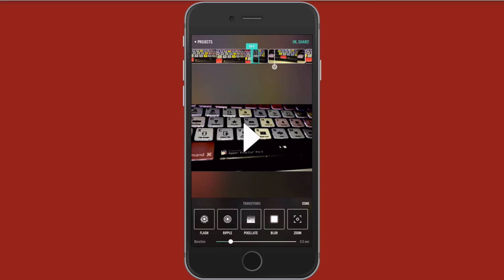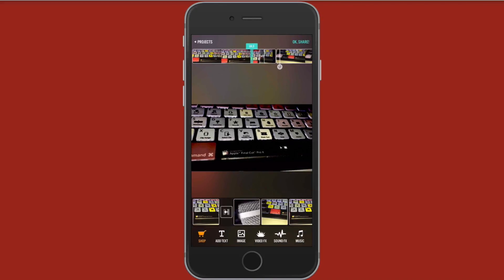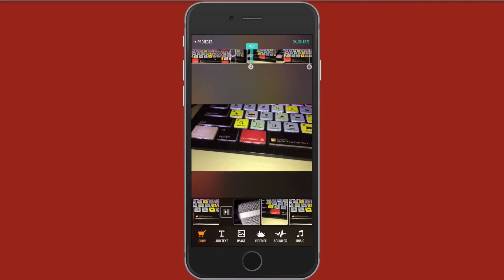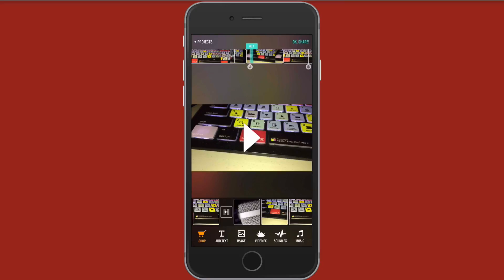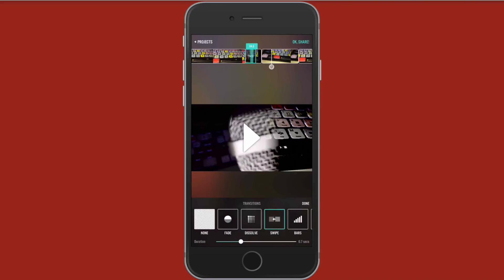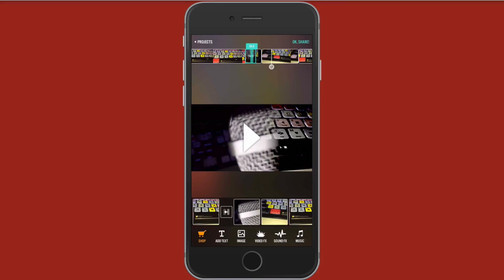You could also adjust the duration of that transition. So let's just do like a little three tenths of a second here. All right. And watch this. See I gave it that nice little white when it went from scene to scene. You can actually tap on the transition right here at the bottom. So you can adjust the duration of that transition as well. So let's just go ahead and tap done.